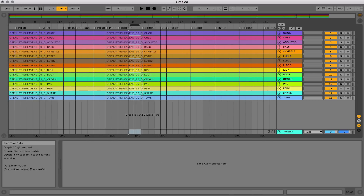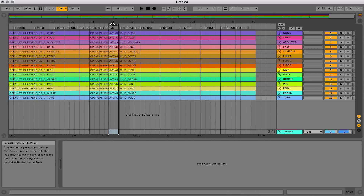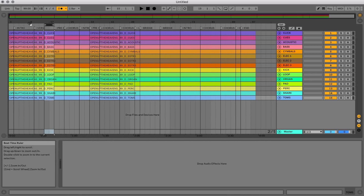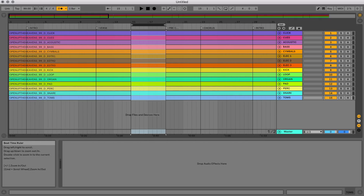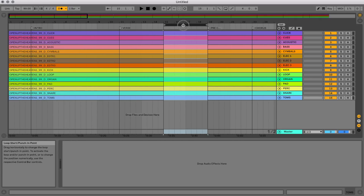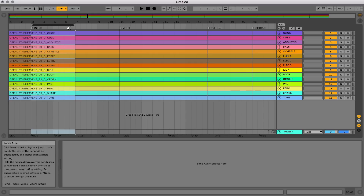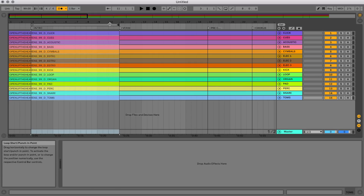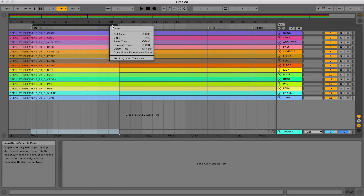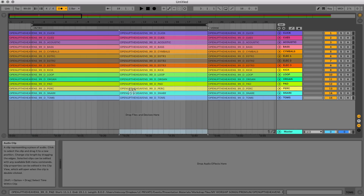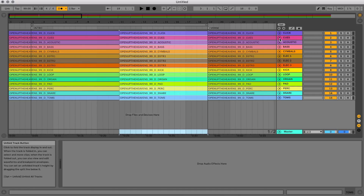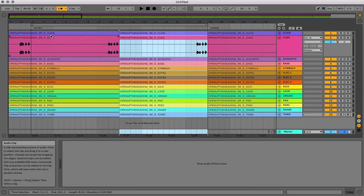Now let's say I want to do two intros at the very beginning. I'll highlight the intro section, right-click, and choose 'Duplicate Time.' It takes that time and makes two of them back to back. The only thing you'll probably have to edit after doing this are the actual cue tracks.